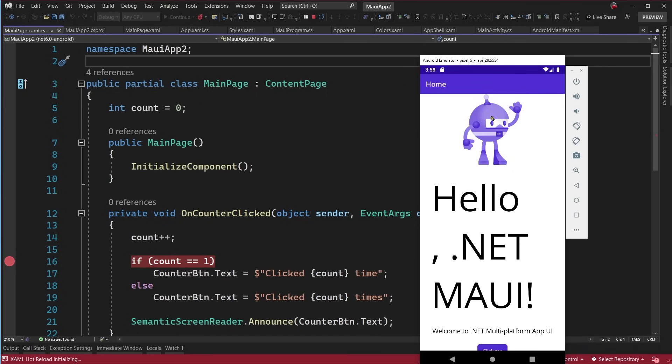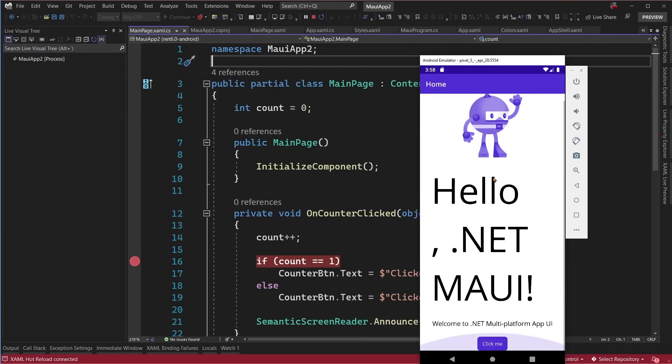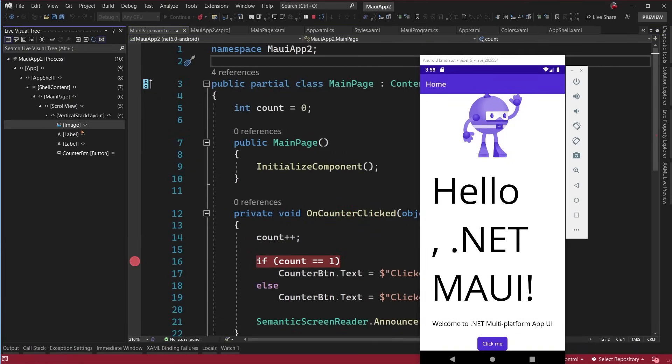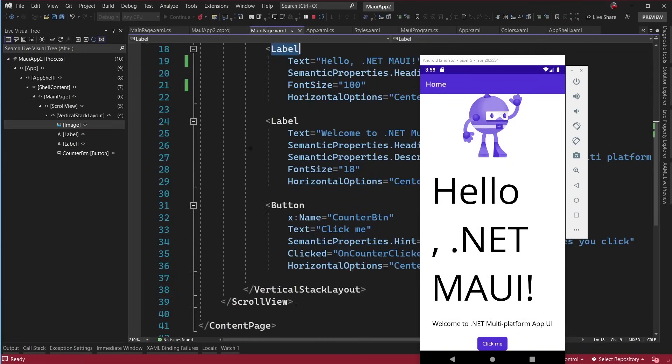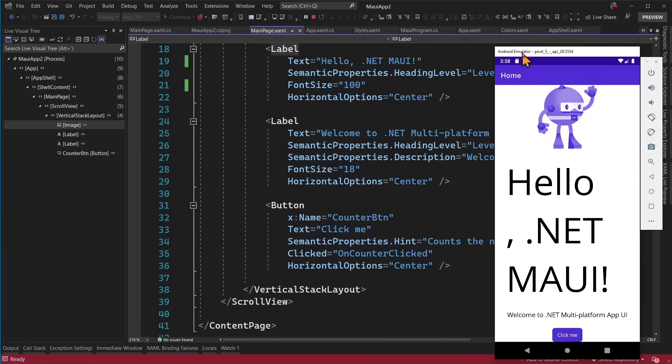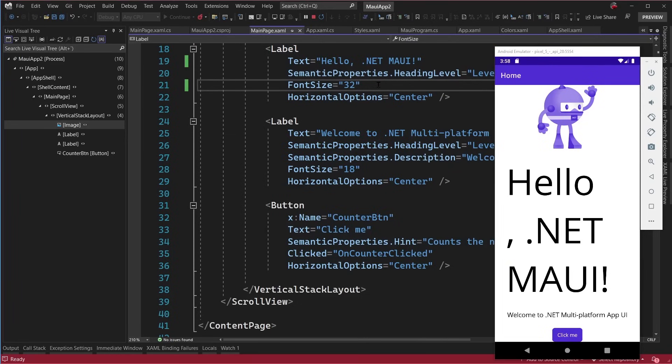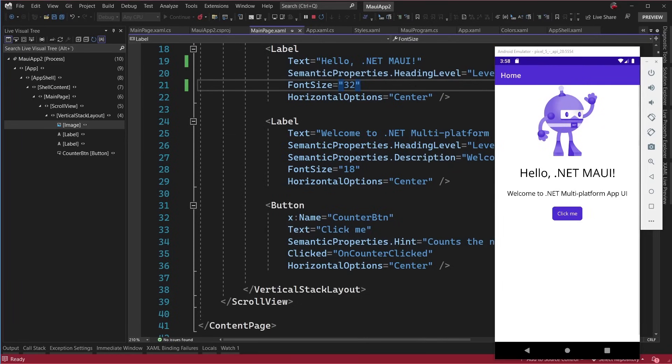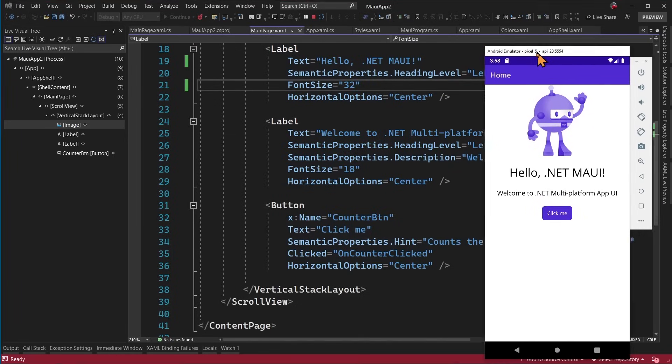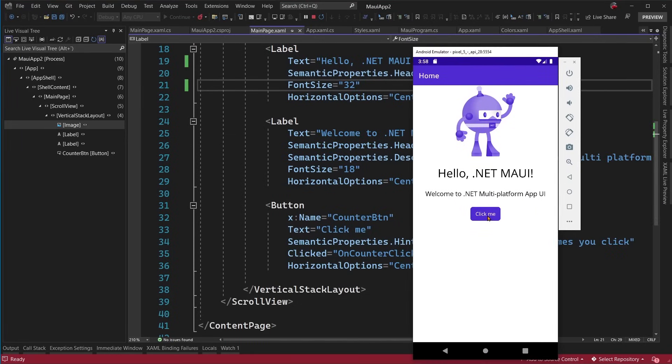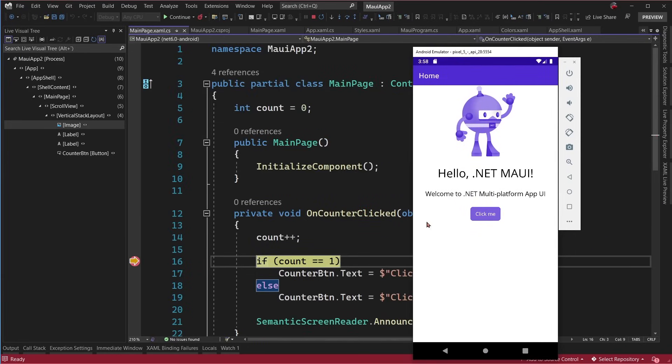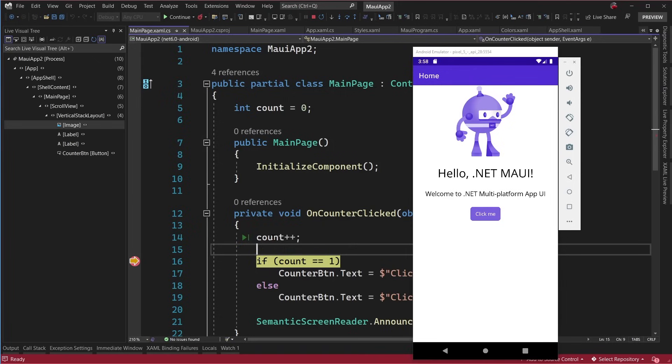Alright. Here our application is now running on Android and you can see that it's absolutely huge. So let's go ahead and fix this up. I'm going to go over to that label. Let's put that back down to 32 and hit save. That's going to automatically update.